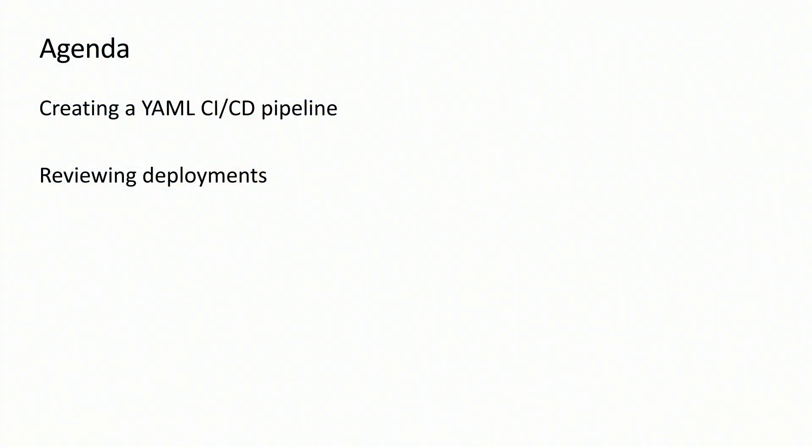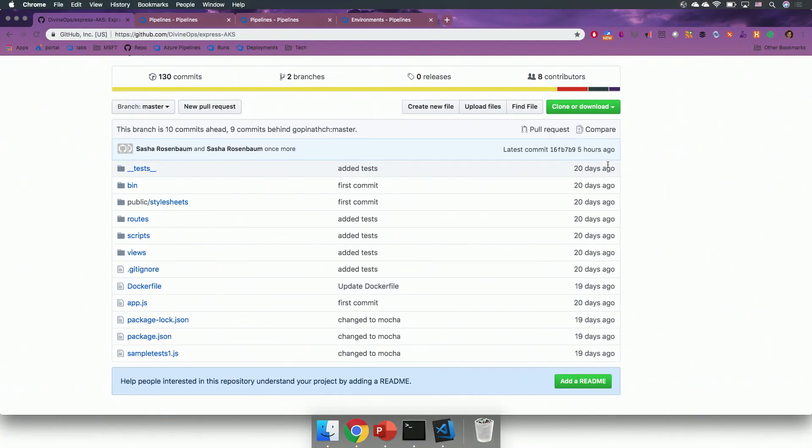Our agenda for today is creating a YAML pipeline, and then showing the new user experience around the pipeline creation and reviewing your deployments. To do that, we will start with a GitHub repository.